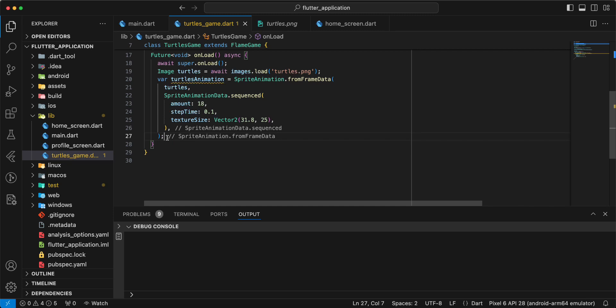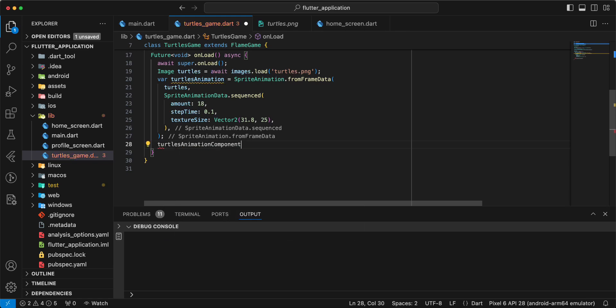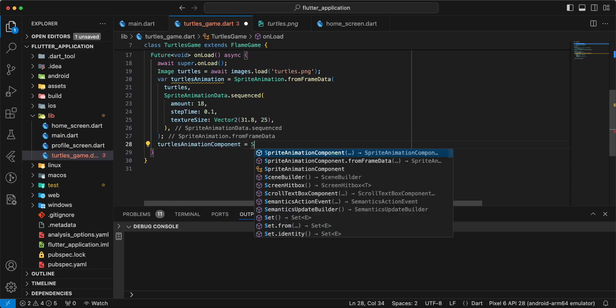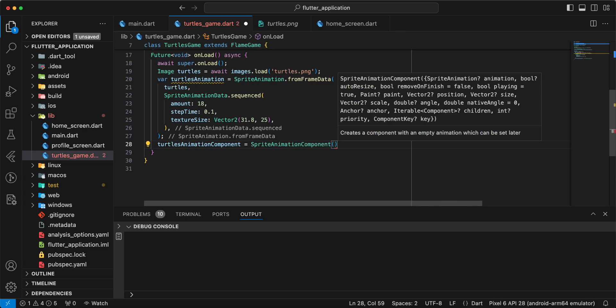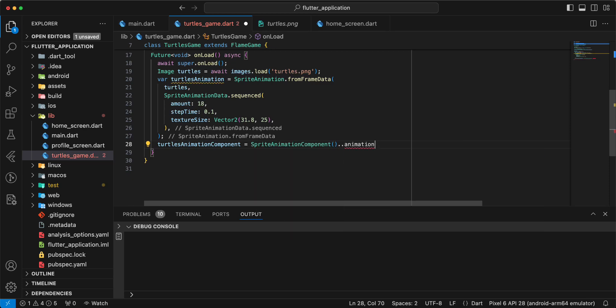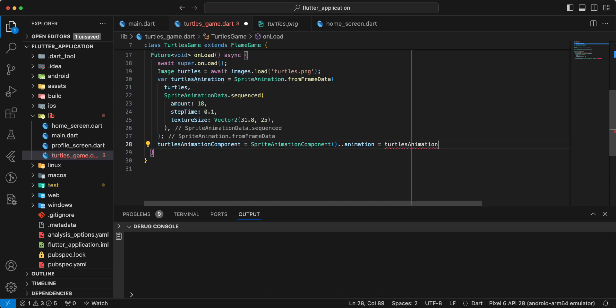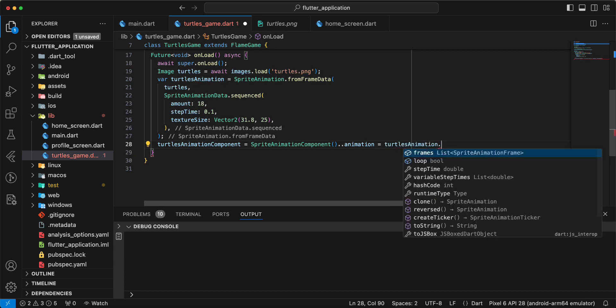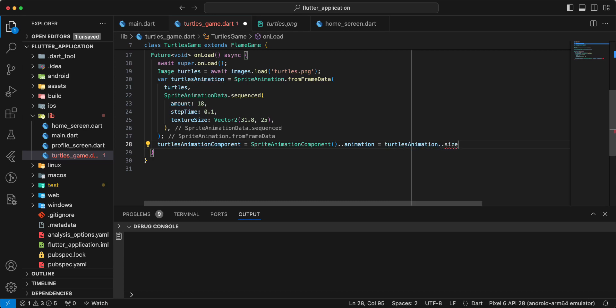Then we write sprite animation component. We write turtles animation component. Write sprite component animation. Add turtles animation.